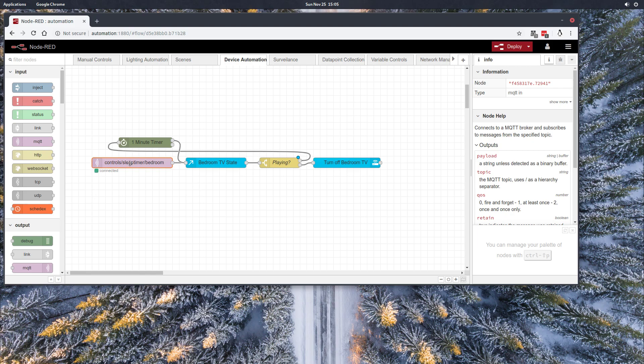So anyway, after the automation is set, when I'm laying in bed and I feel like I'm watching the last show of the night and I want the TV to turn off if I fall asleep during this show, I'll say to my Google Home: 'Hey Google, set the sleep timer for bedroom TV.'